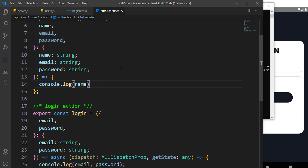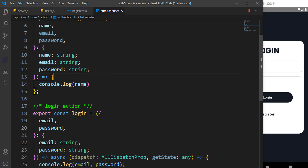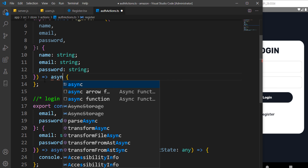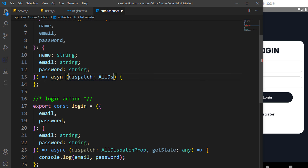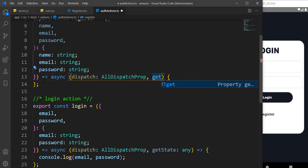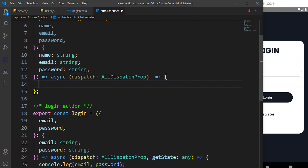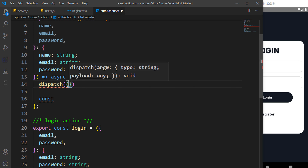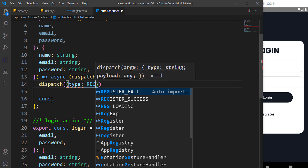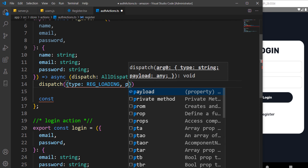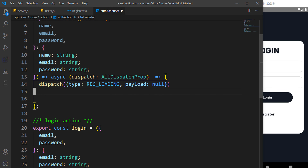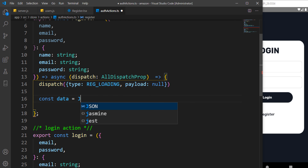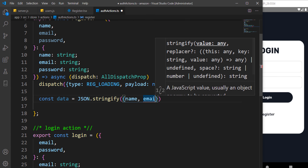The next thing we have to do is complete the register method — add the ability to make a request. Because we are returning a promise and making an async request, we have to specify async with a dispatch of type AllDispatch. Then whenever we make a registration request we dispatch a reg loading type, with payload of null.